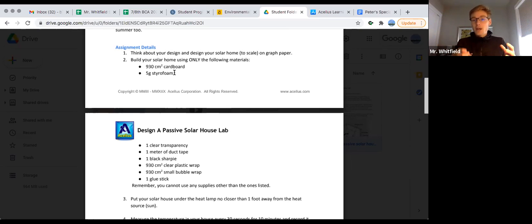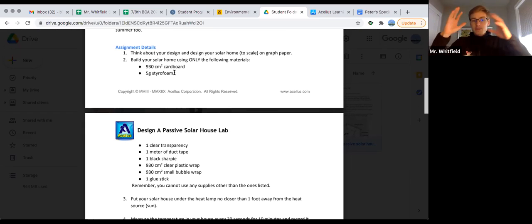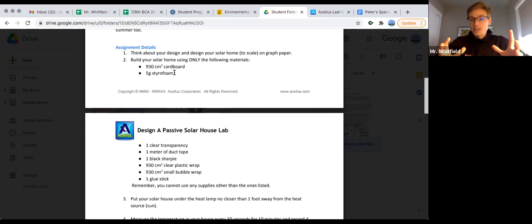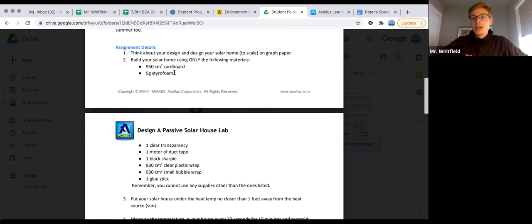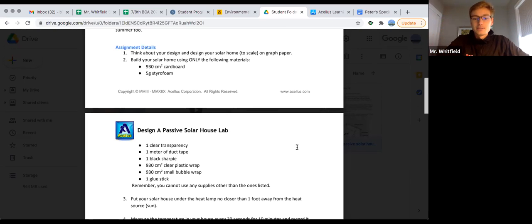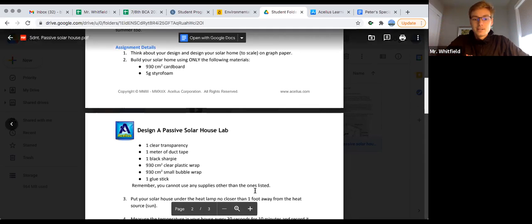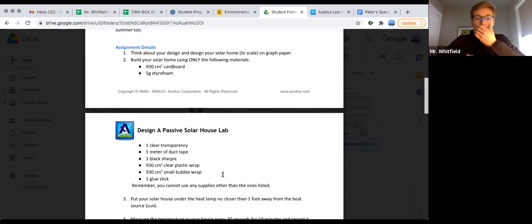That's part of this experiment - testing out which one of these materials has better thermal mass and how can I design a house using these things and my sharpie to create that combination. Nice job, Grace. What about the bubble wrap?